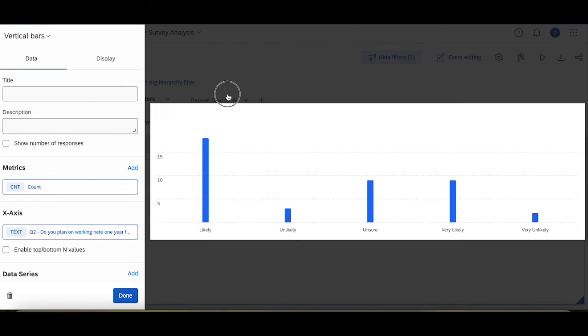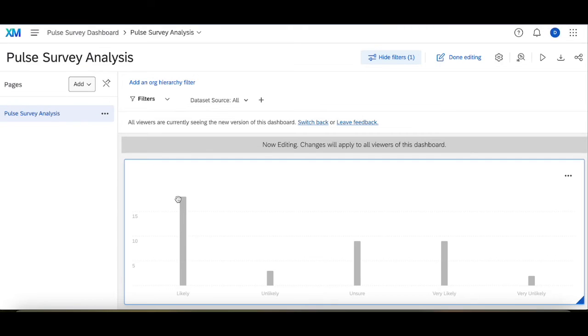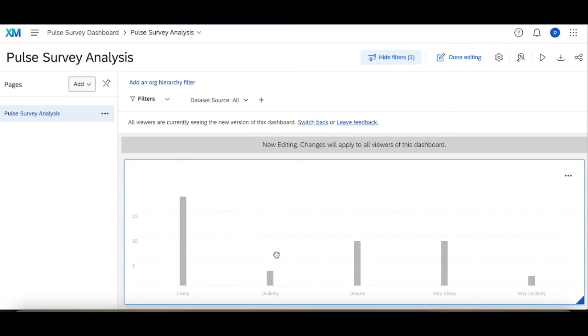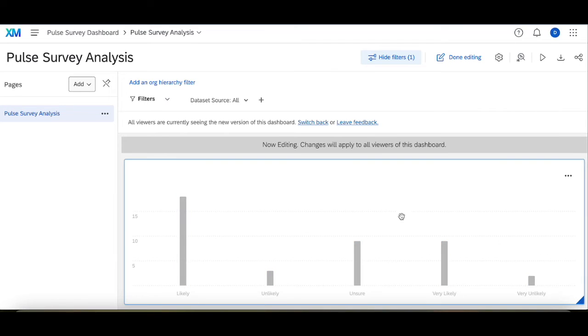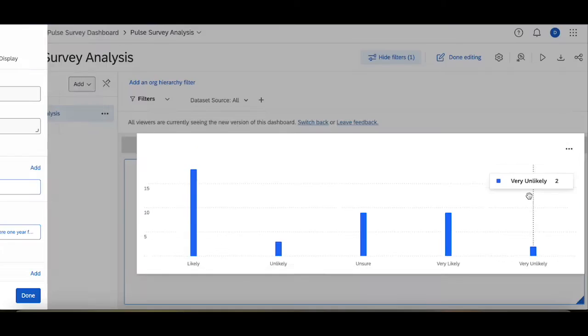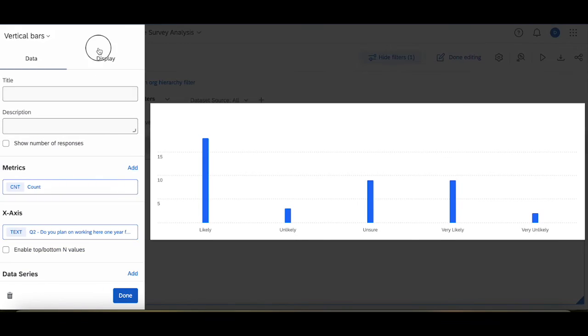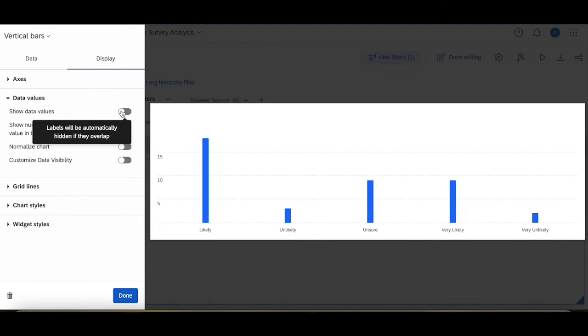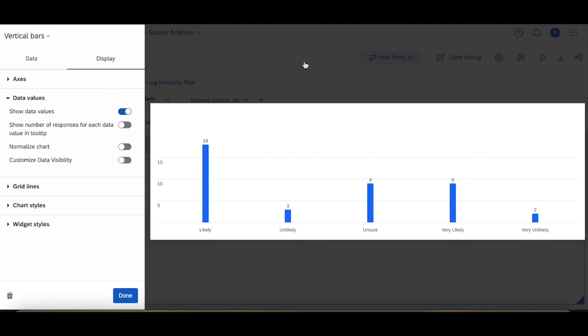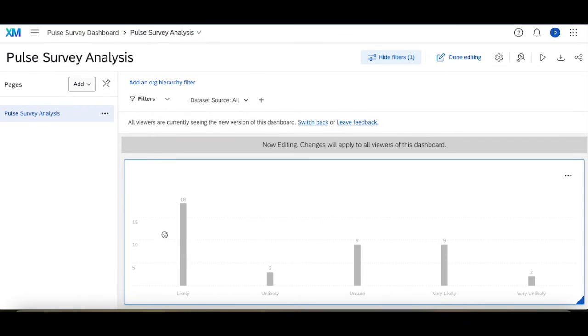All right, now for both surveys combined I can see that likely is very strong. So likely, unlikely is the least selected option, unsure relatively selected, very likely relatively selected, and very unlikely relatively.